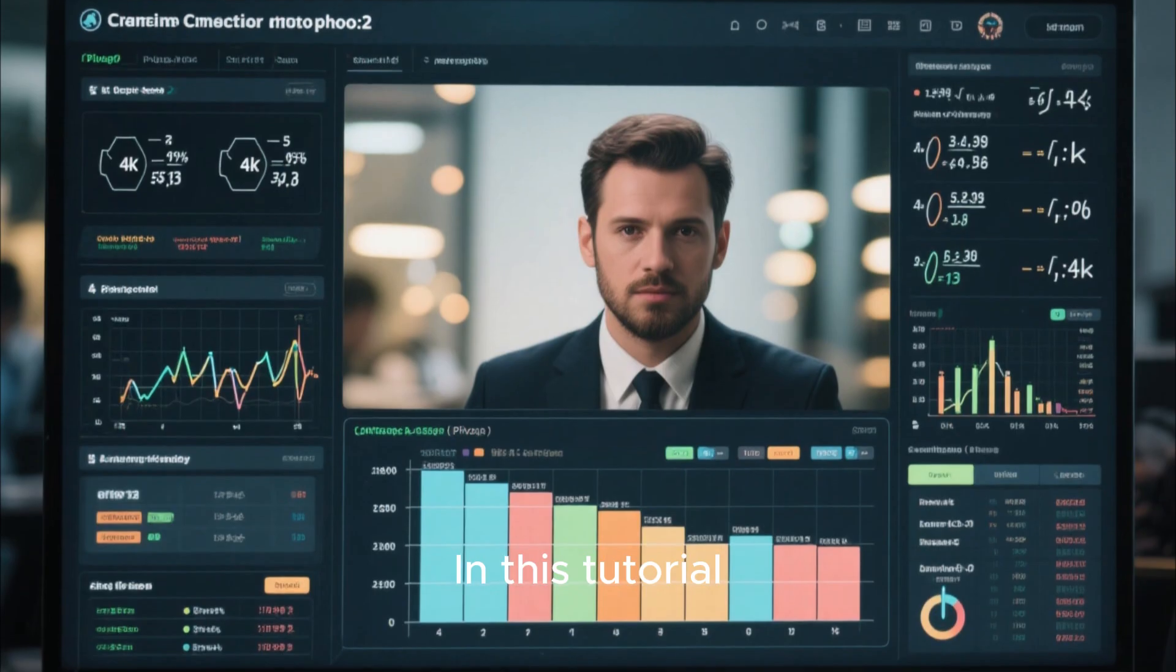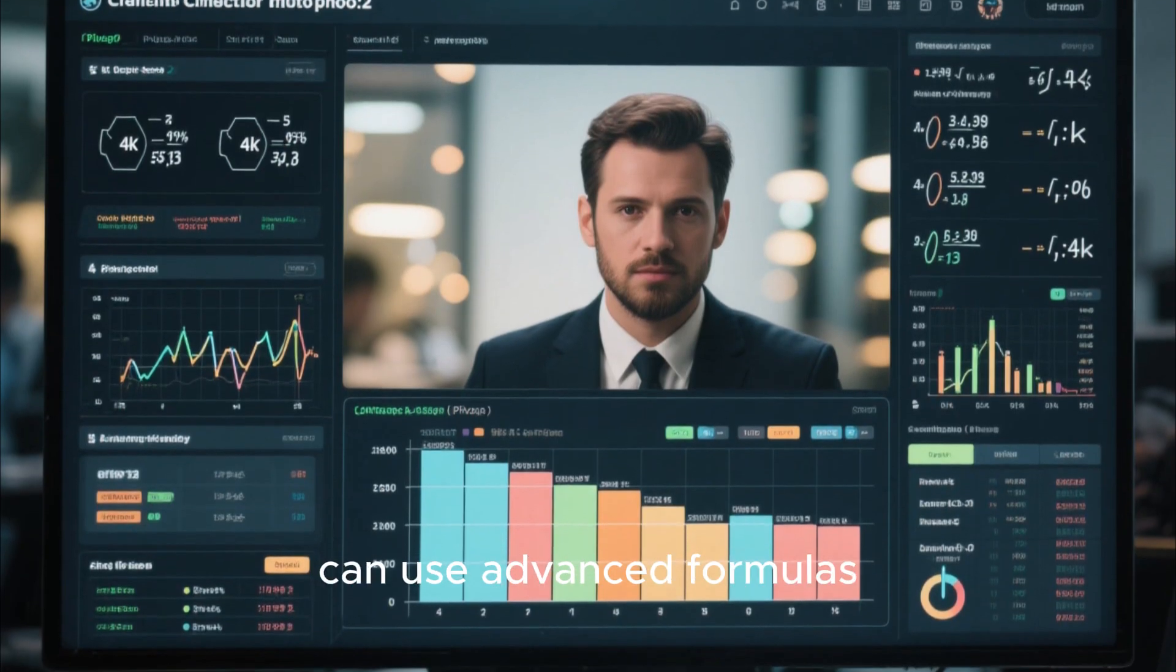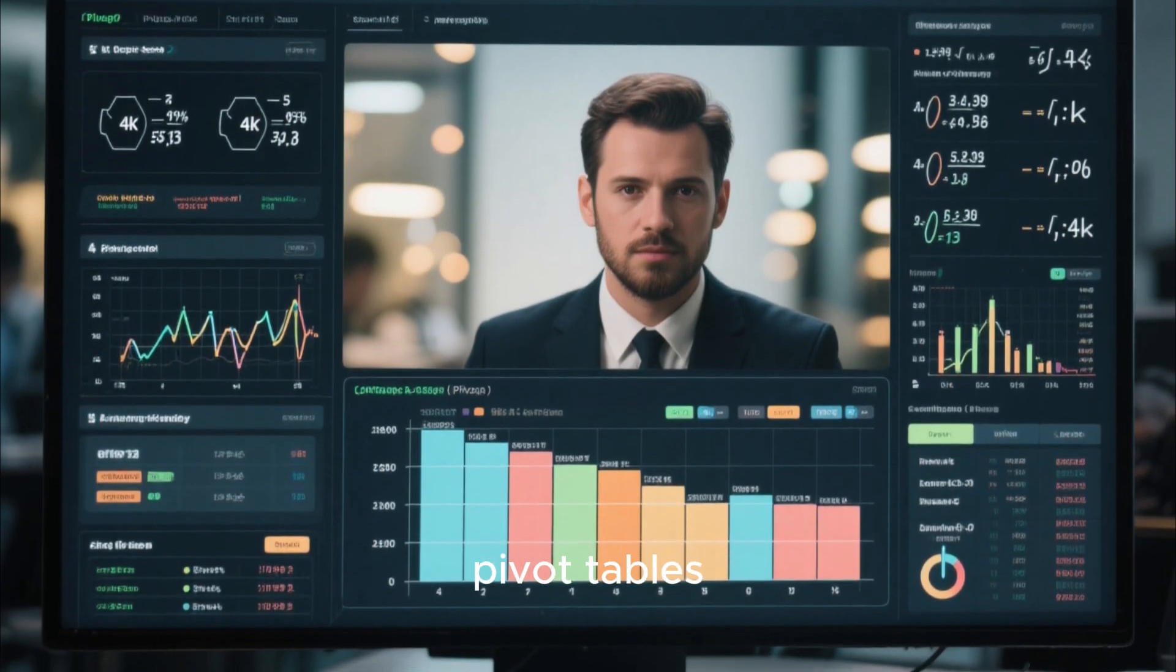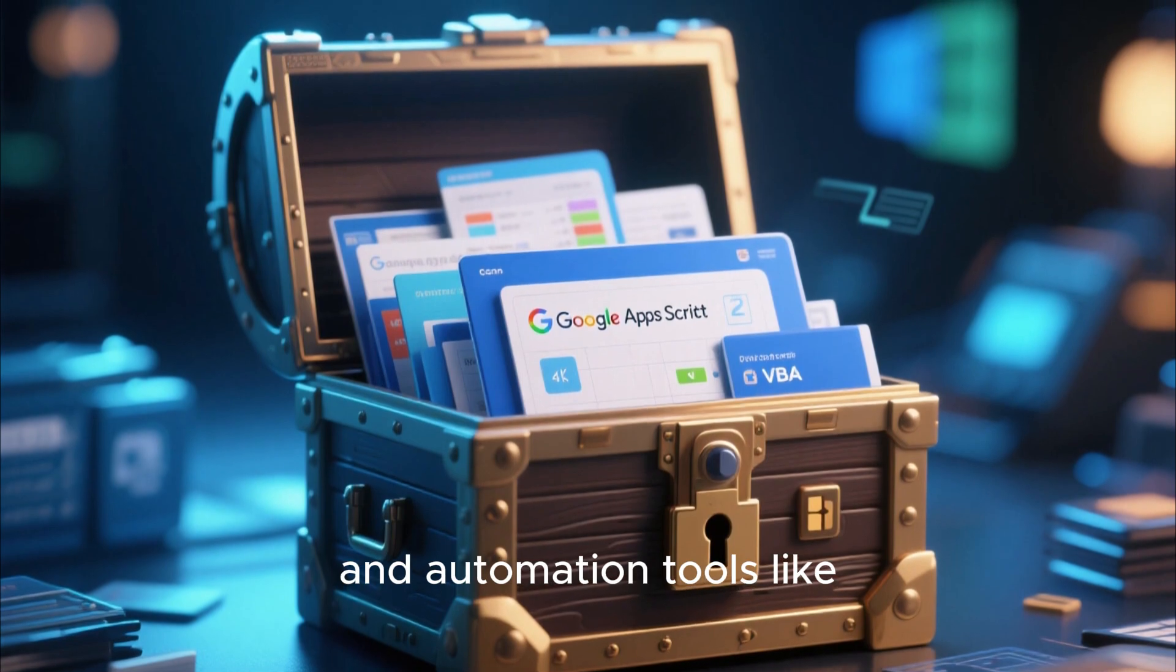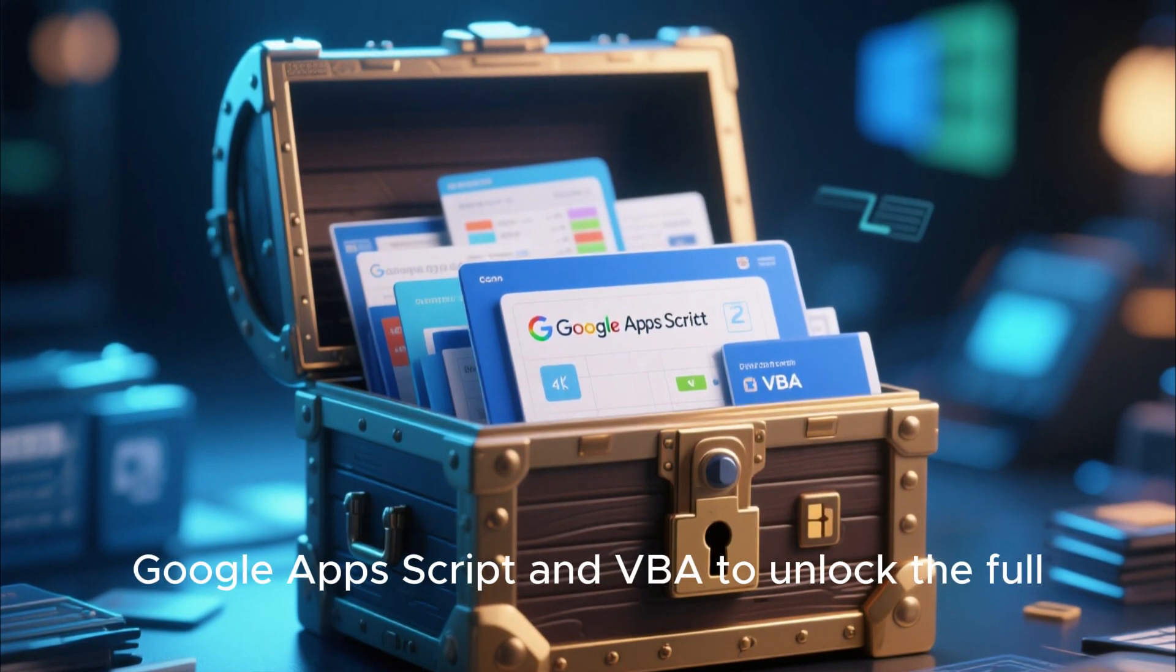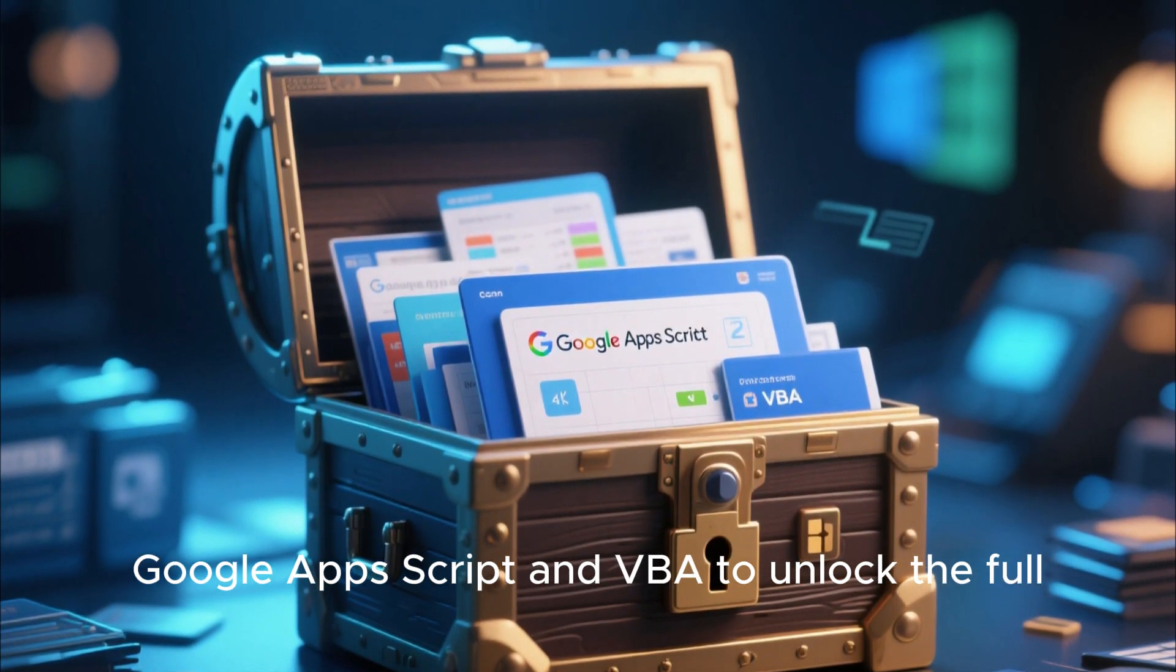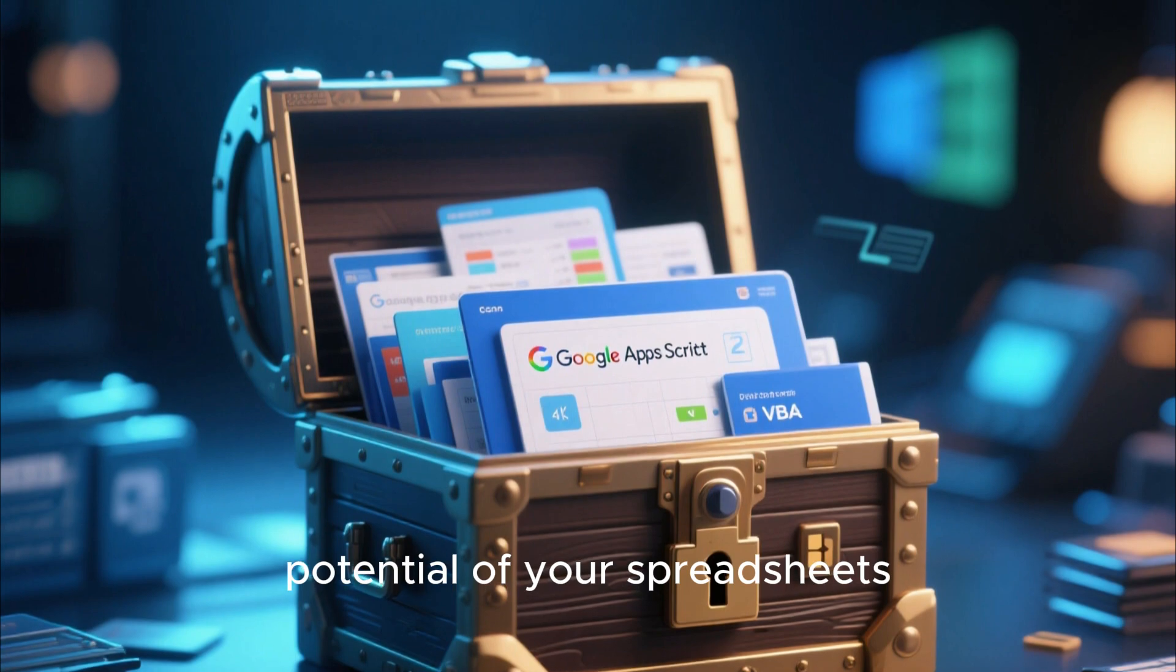In this tutorial, we'll explore how you can use advanced formulas, pivot tables, and automation tools like Google Apps Script and VBA to unlock the full potential of your spreadsheets.